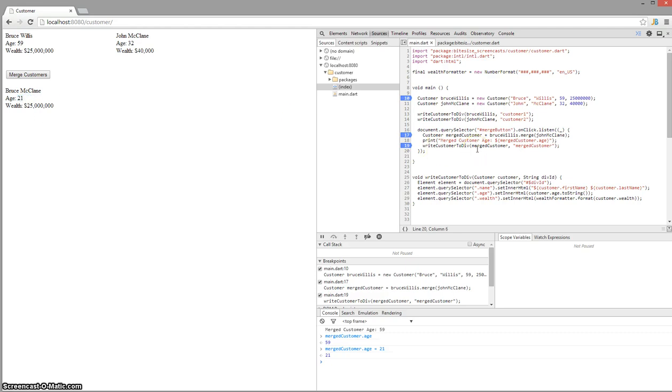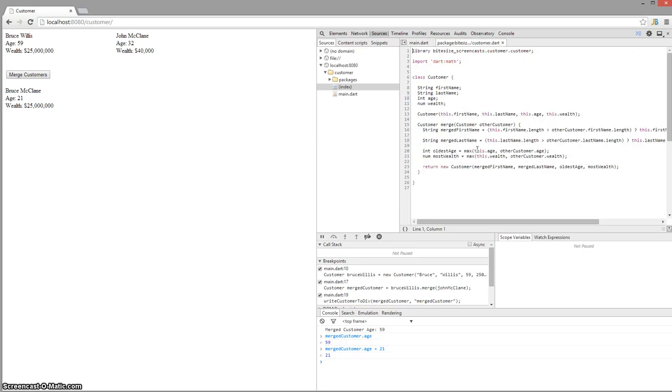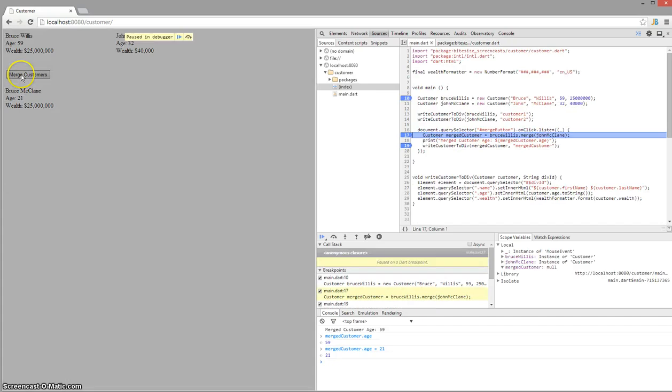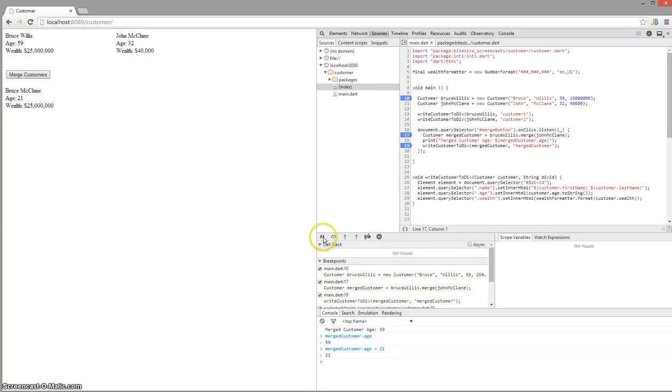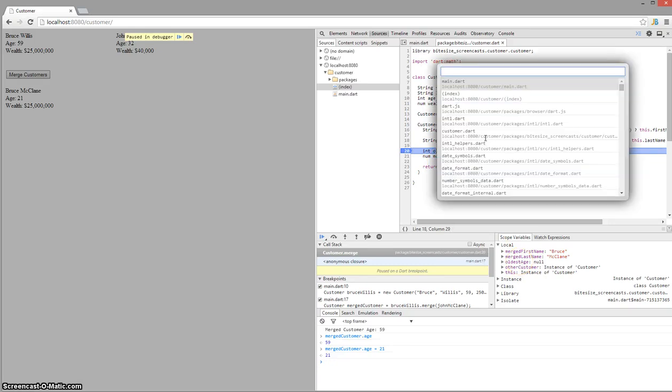One more thing I want to show you is you can actually use the shortcut key control O for open to jump to a file. So I can jump to my customer Dart file here and set a breakpoint in there. Click merge again, and you can see it breakpoints in there. It's actually a really robust set of tools that Chrome has been working on for many years, and it's cool that the Dart developers have integrated the Dart VM so they can take advantage of all these same tools.